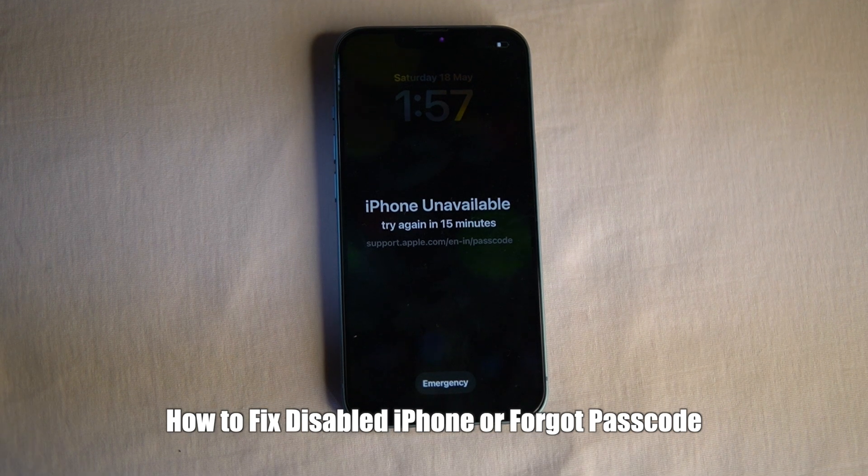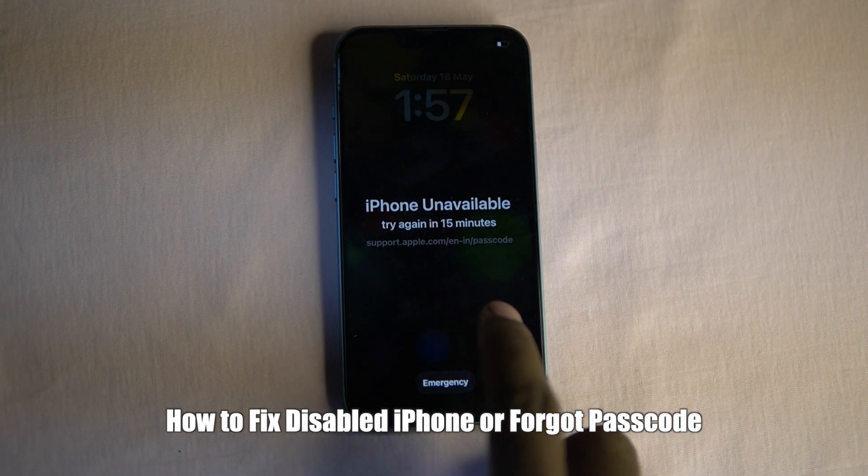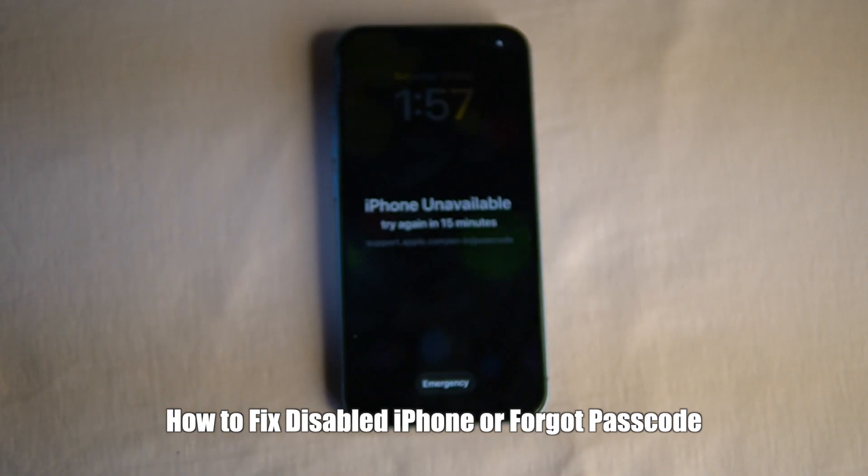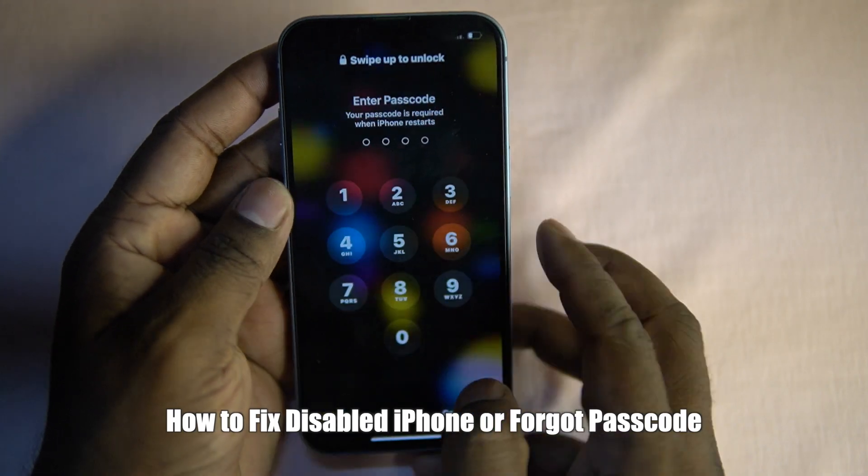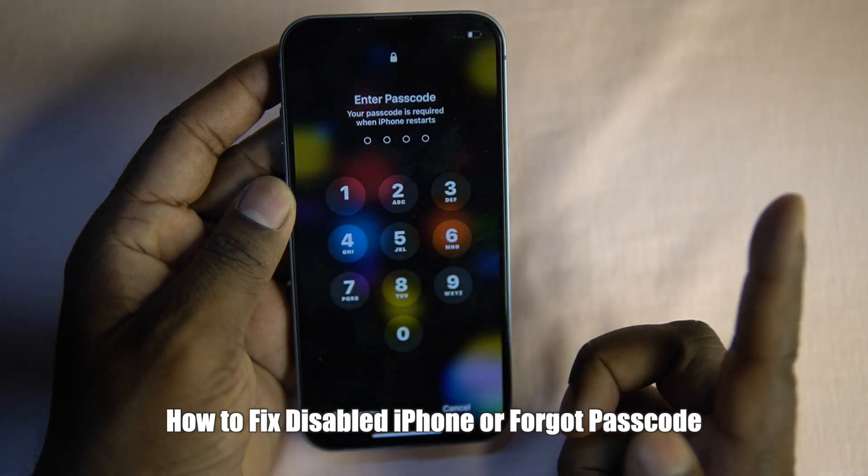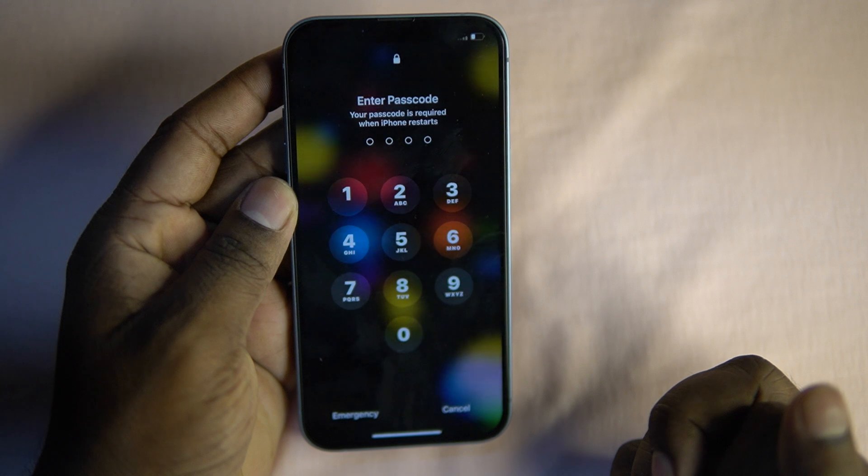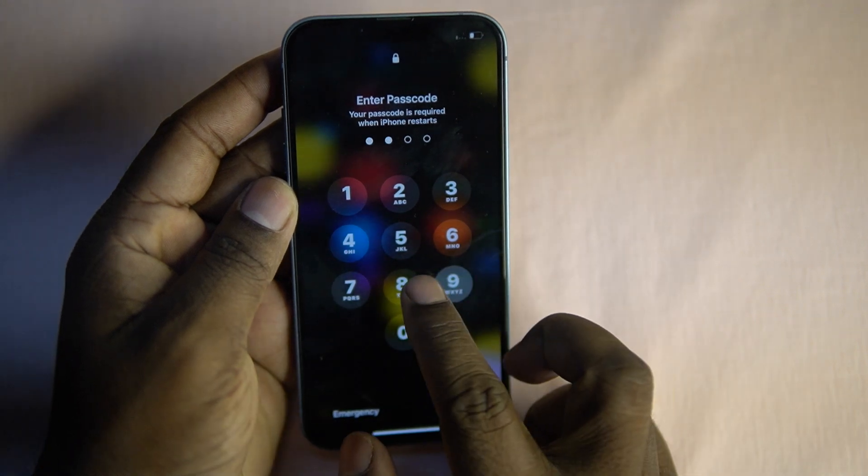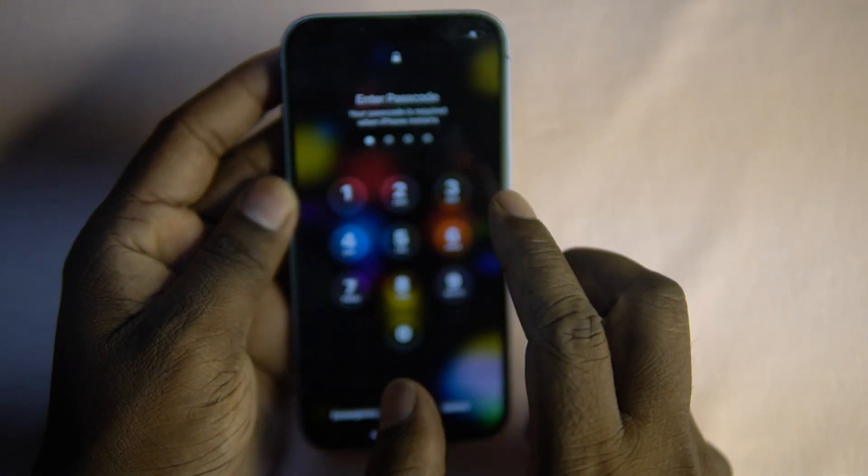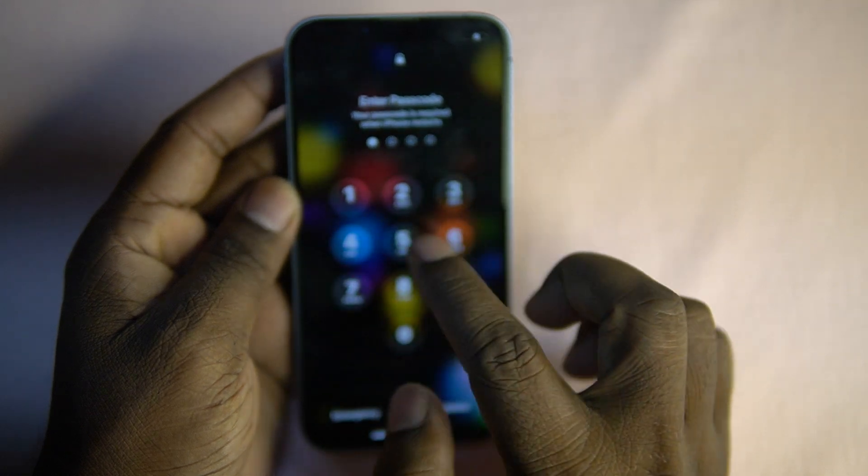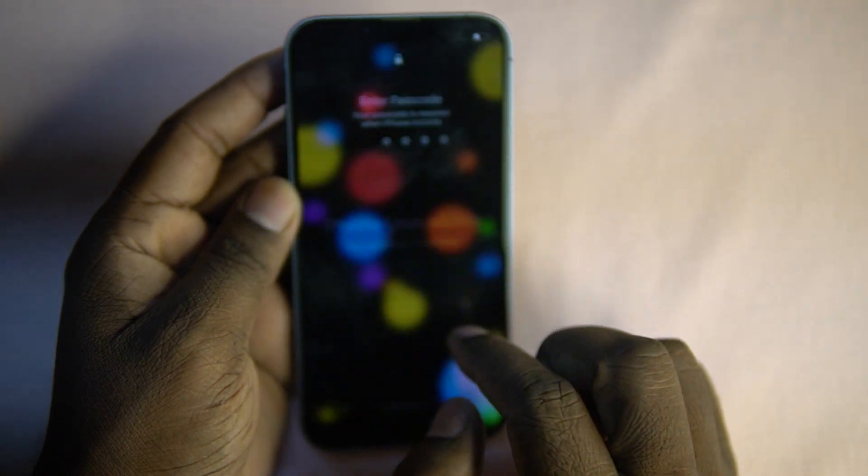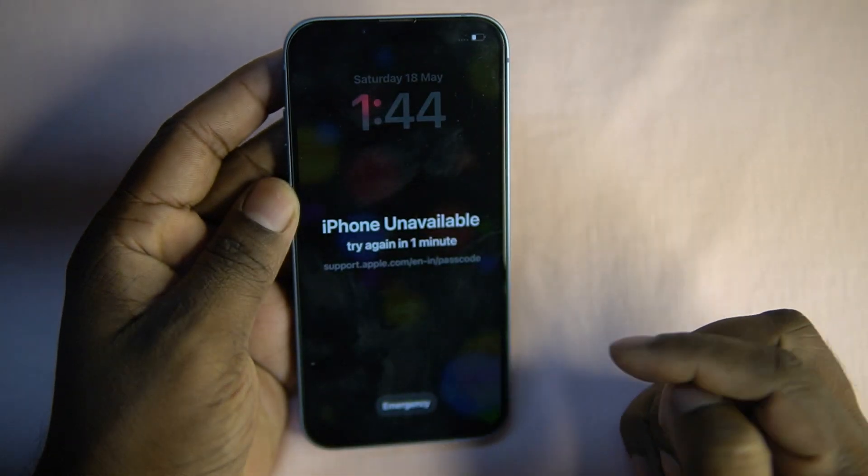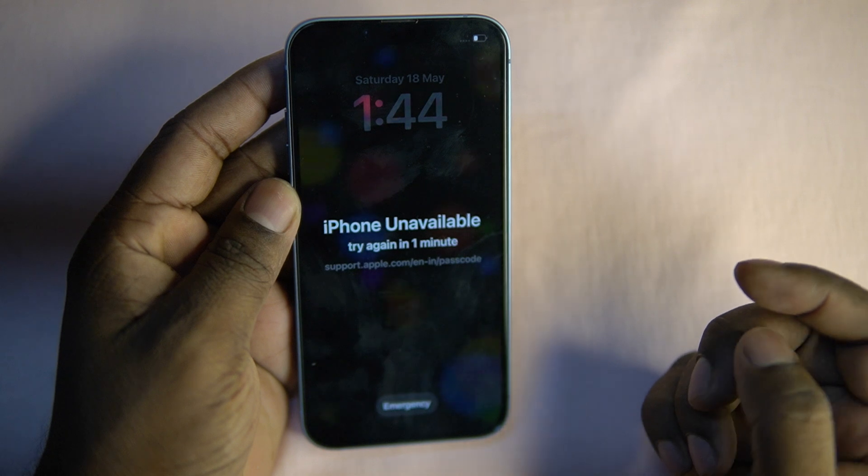Hello and welcome to Mac to iPhone. In this video we are going to fix the iPhone disable issue or if you forgot the password. If you are enjoying this content so far, do not forget to hit the like button, it really helps support the channel.